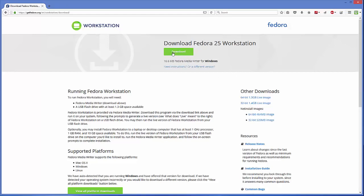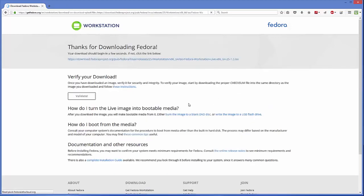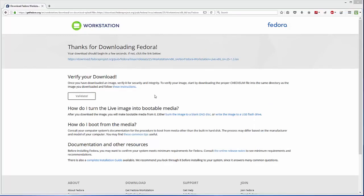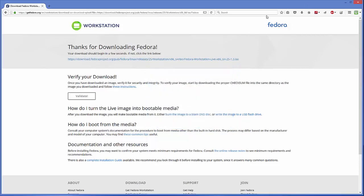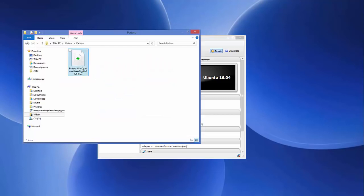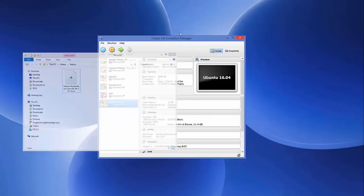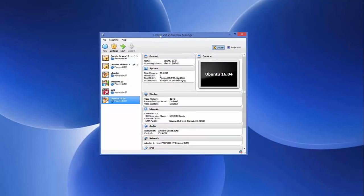We want the Fedora ISO file, and the main download button will not give you that. What you need to do is download the ISO file from the link that says '64-bit 3.1 GB live image.' Click on that link — not the main button — which will download the Fedora ISO file to your Windows system. You can see it says 'Fedora Workstation Live 64-bit 3.1 ISO.' I've already downloaded it; it's a large file so you'll need to wait.